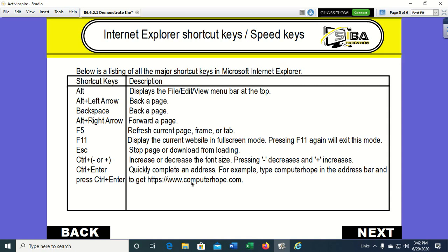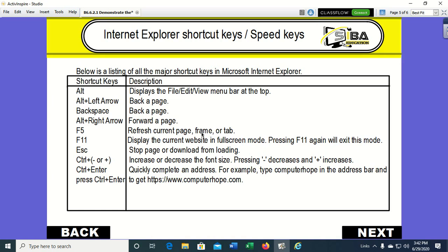Now here in this page we have some shortcut keys and what they are used for. For example we have the Alt key to display the file, edit, view menu bar at the top of the page. We have Alt+Left Arrow which takes you to the back of the page if you do not want to click the back button, and the same is true with the forward button. You press Alt and the right arrow and then it takes you to the page you just came from.